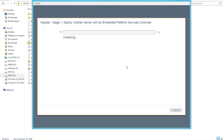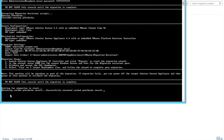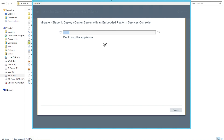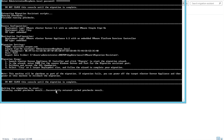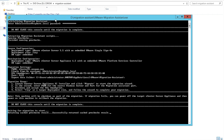Deployment has started initializing. We should go back and check our Windows box — you can see it has started communicating with the migration wizard. We can see the appliance deployment is at 8%. I'll fast-forward the video now and we'll be back once the deployment of the appliance is done.